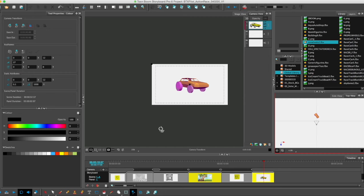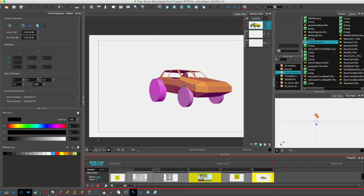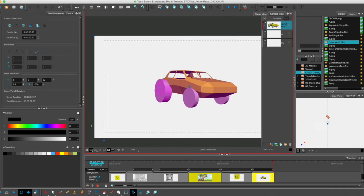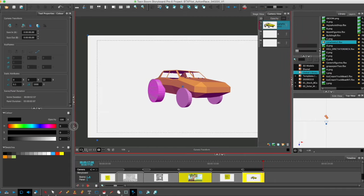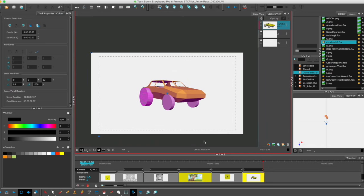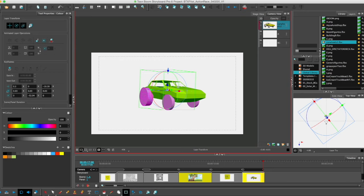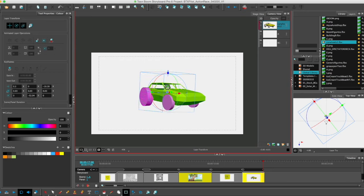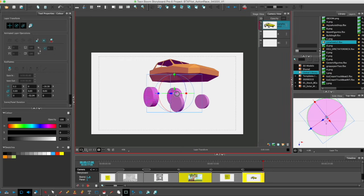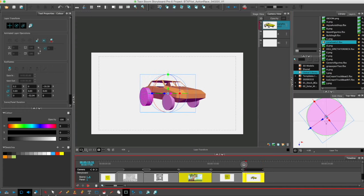So now you have the rigged asset in Storyboard Pro. If you want to manipulate a part of your rig, you just have to hold down the command key and left-click the part that you want to move. You release the command key and just manipulate the objects as you would any asset. Hope that helps.